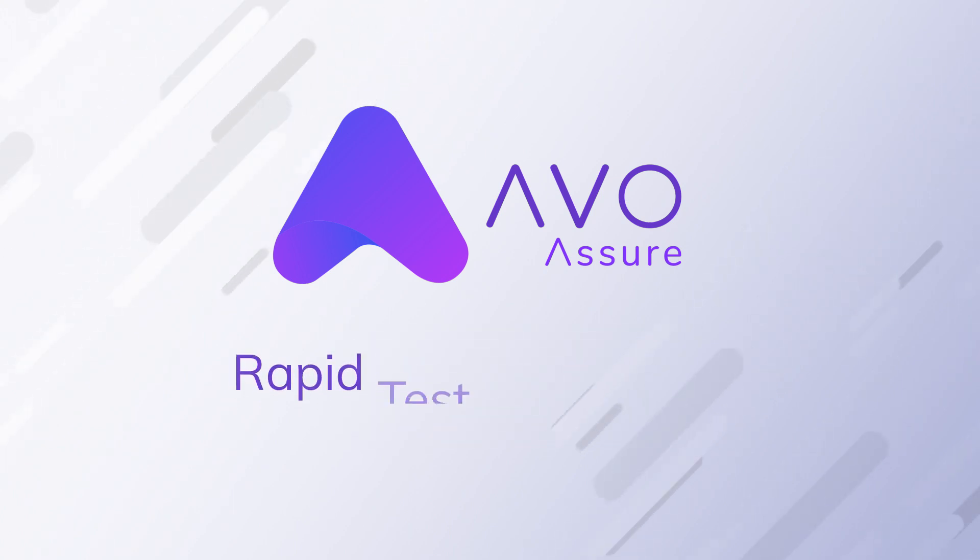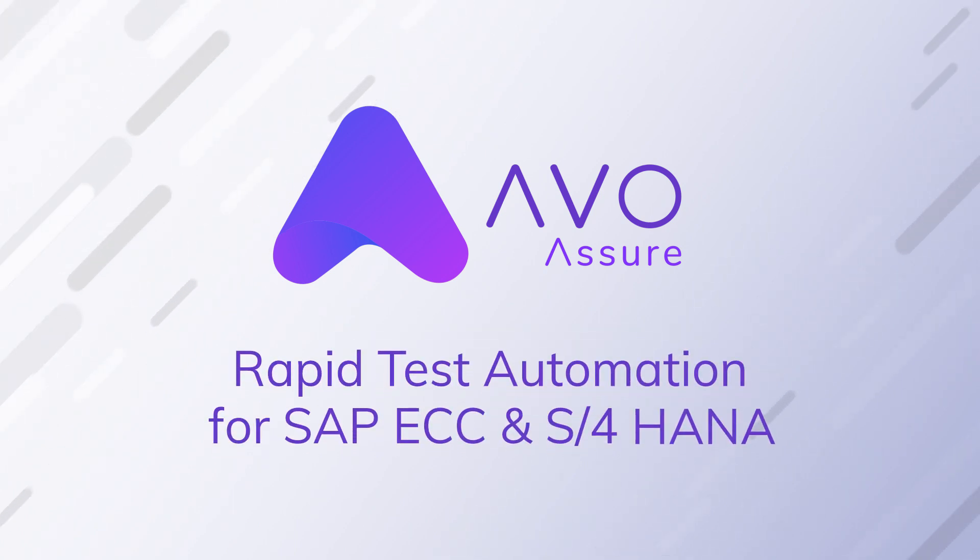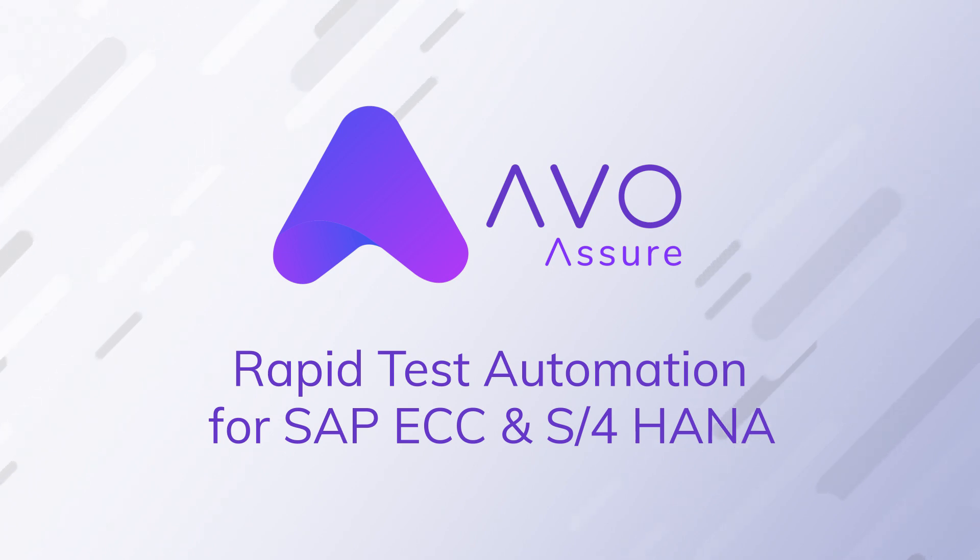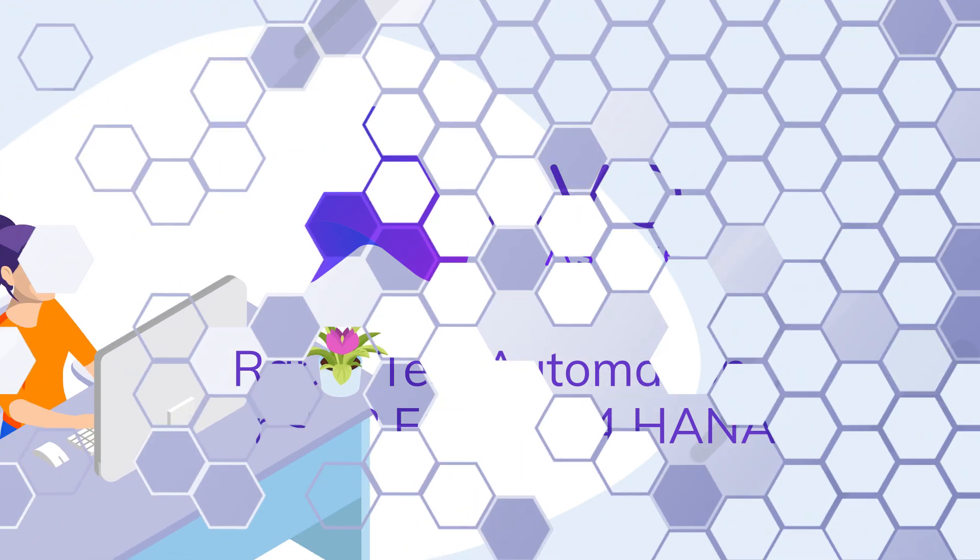AVO Assure automates the testing process for both ECC and S4 HANA, letting you enhance your SAP functionality quickly and reliably.